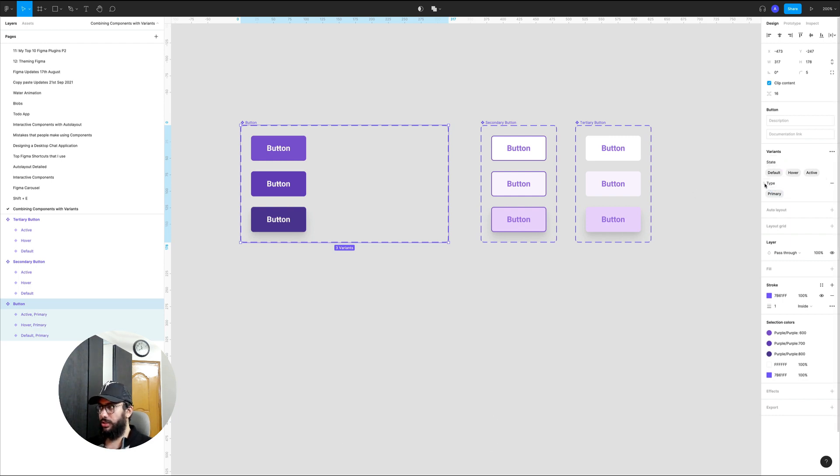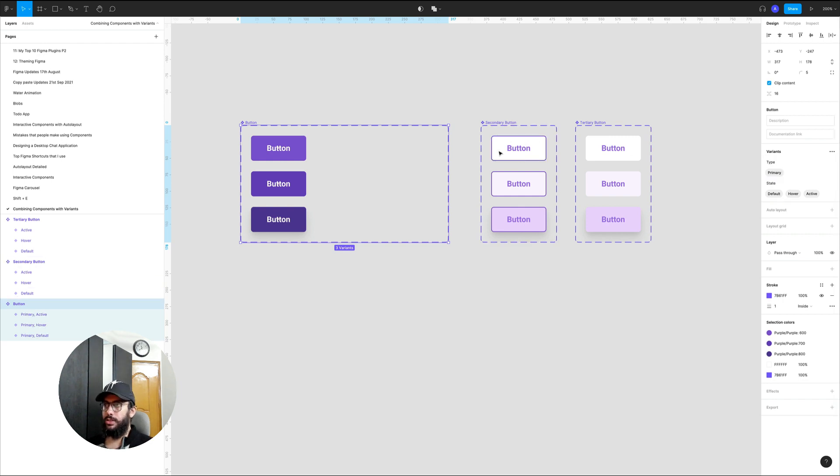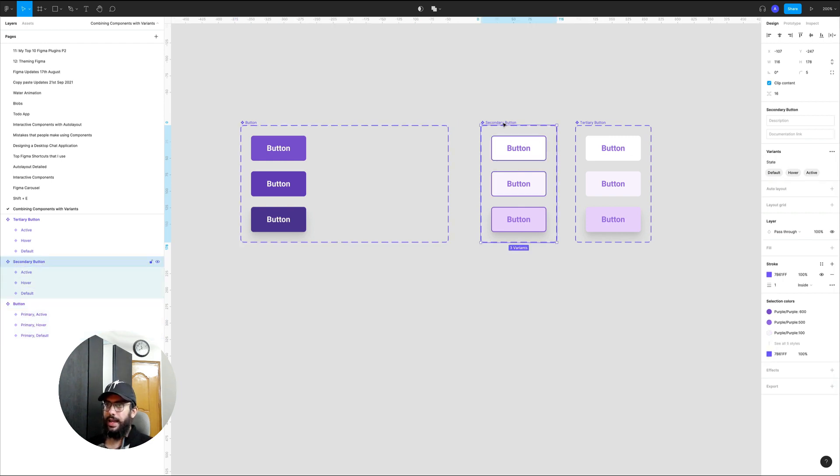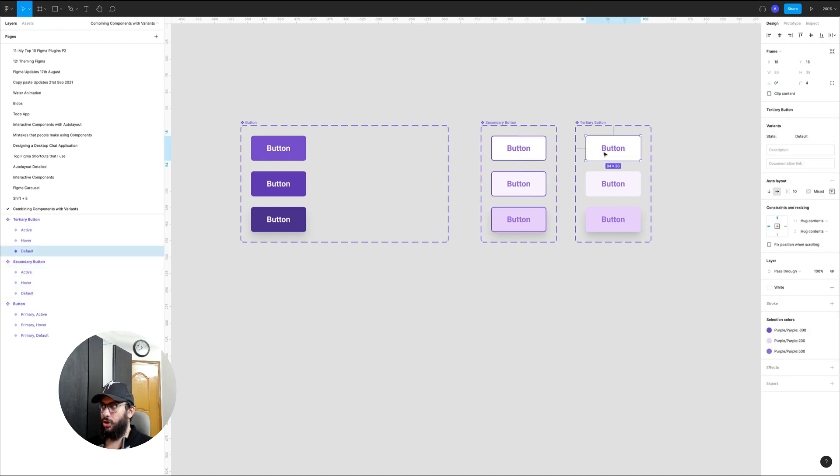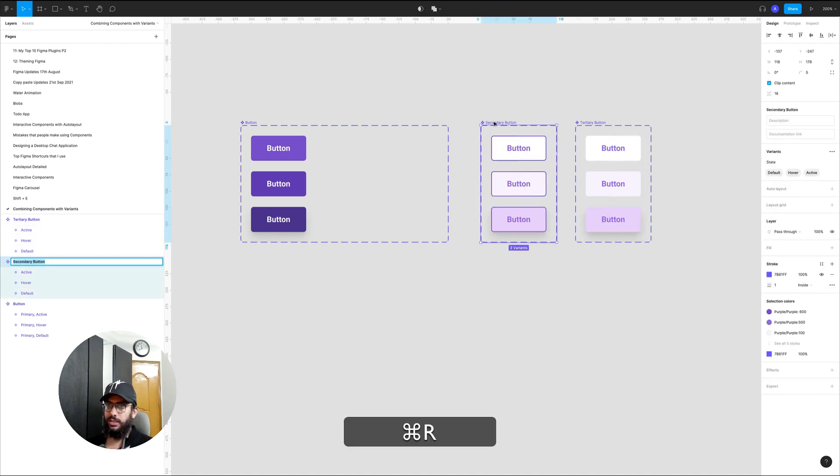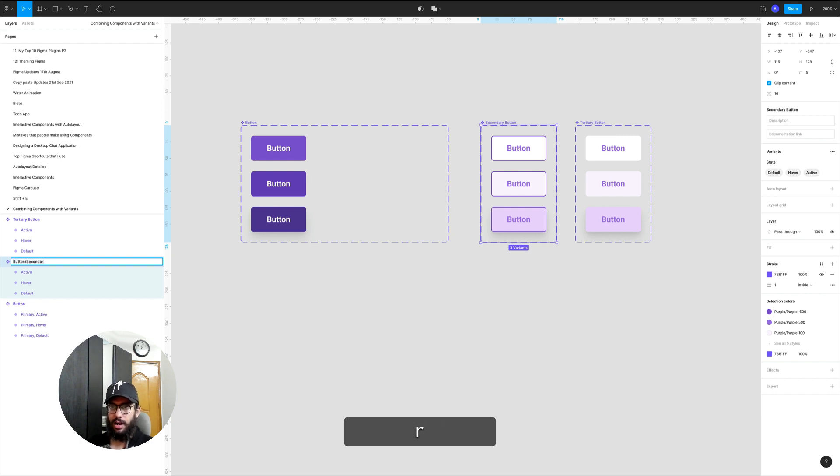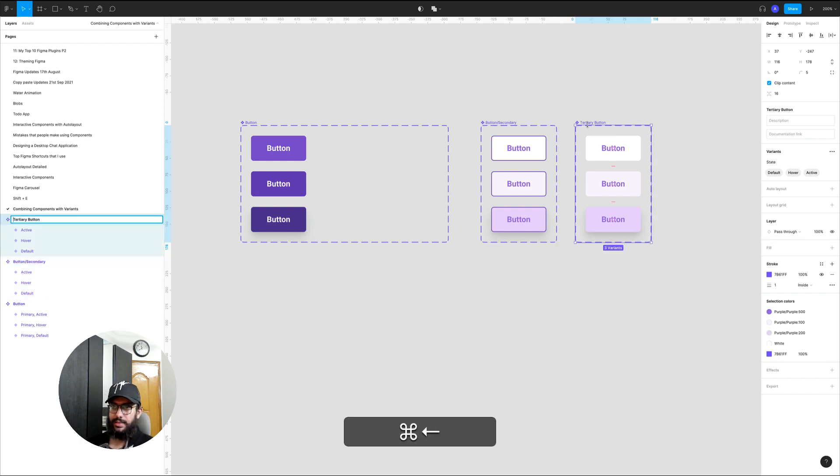Now in order for me to go ahead and drag these buttons, since I already have the state pretty common in all of these three buttons I don't need to change the state. But what I want to do here is I want to say this is going to be button secondary and this is going to be button slash tertiary.